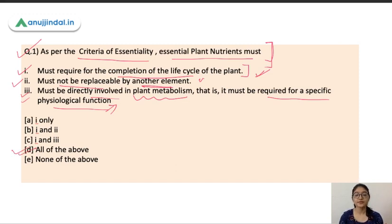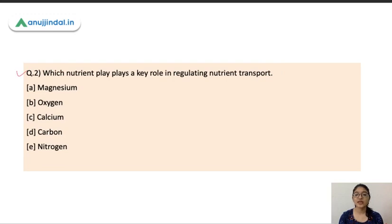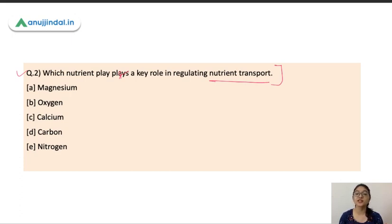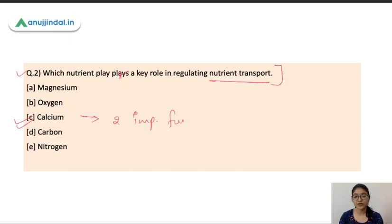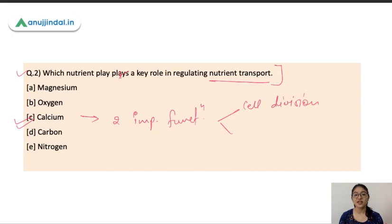Question number two: which nutrient plays a key role in regulating nutrient transport? The options are magnesium, oxygen, calcium, carbon, or nitrogen. The correct answer is calcium. Calcium performs important functions: first is cell division, which means it is important for the development of cell walls and cell membranes. Second, it regulates nutrient transport to other parts of the plant.